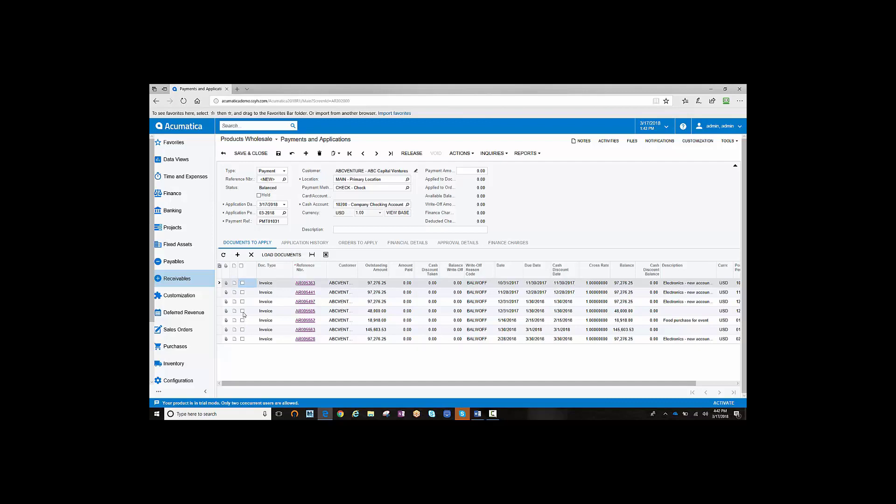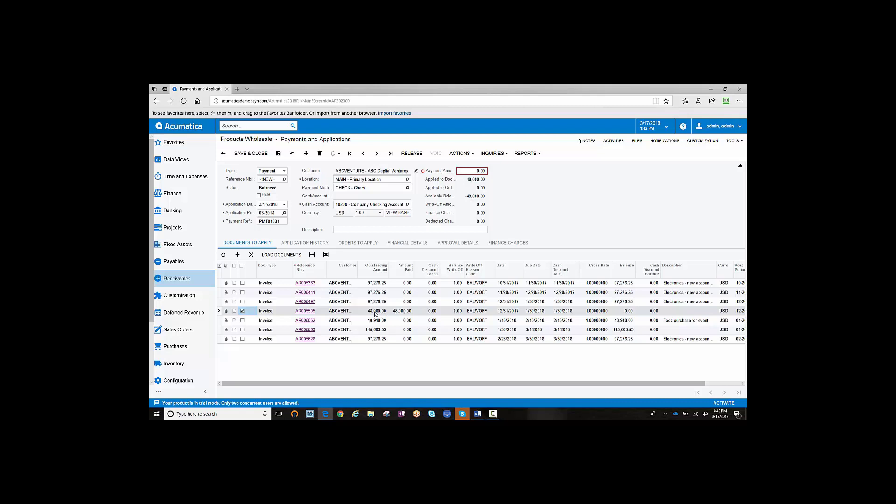For example, we'll check Invoice 5505, and you notice that the amount paid automatically is applied based on the invoice amount, and also the balance is set to zero.